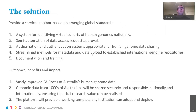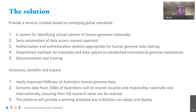We propose a solution described as a services toolbox based on emerging global standards, comprised of five features. The first feature is a system for identifying virtual cohorts of genomes nationally, whereby individual research institutes can make available the metadata and data from their genome cohorts, searchable by other researchers across the country.